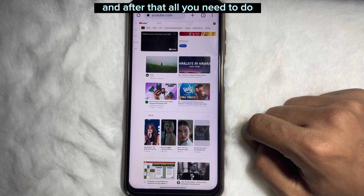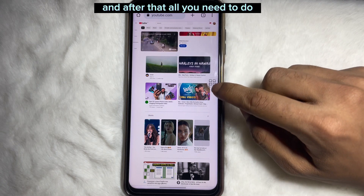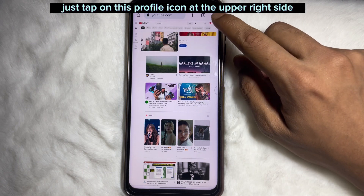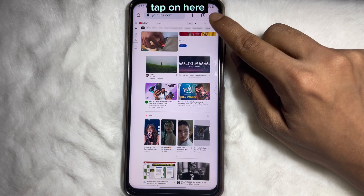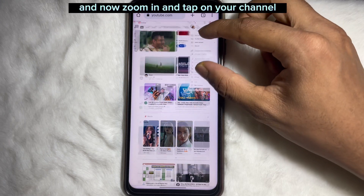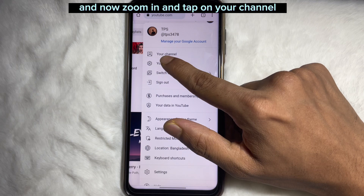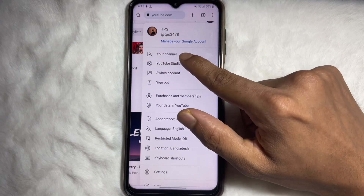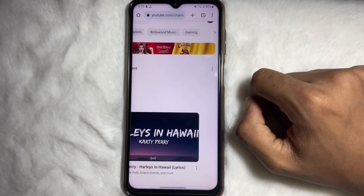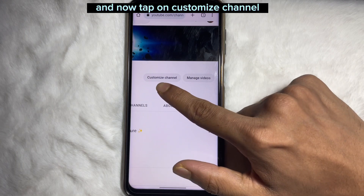After that, tap on the profile icon at the upper right side. Tap on here, and now zoom in and tap on 'Your Channel'. Tap on here, and now tap on 'Customize Channel'.